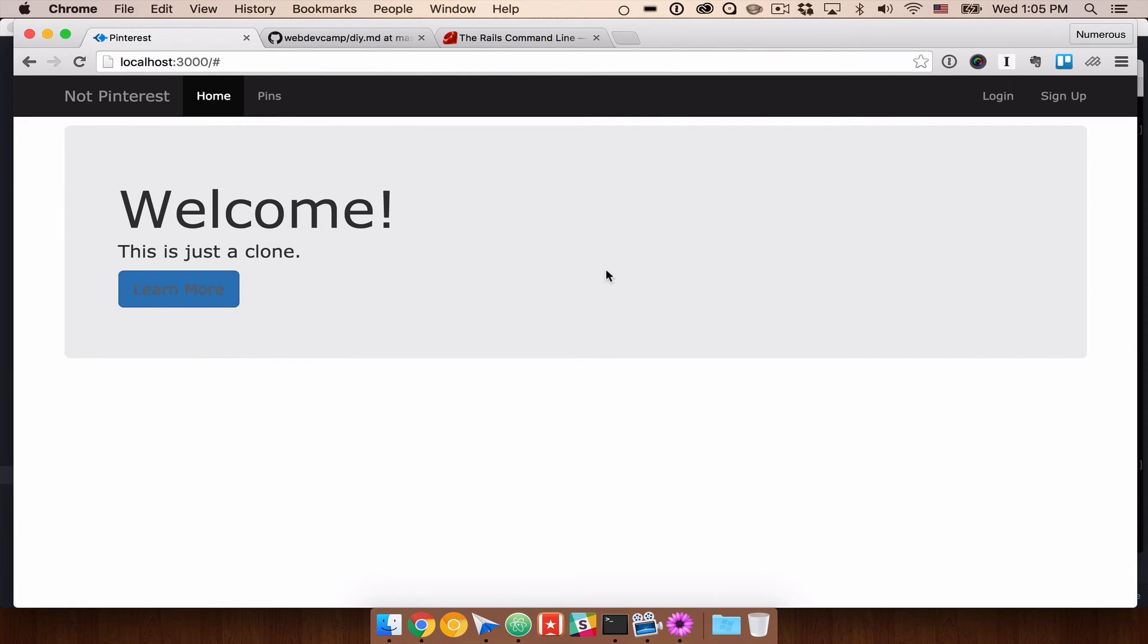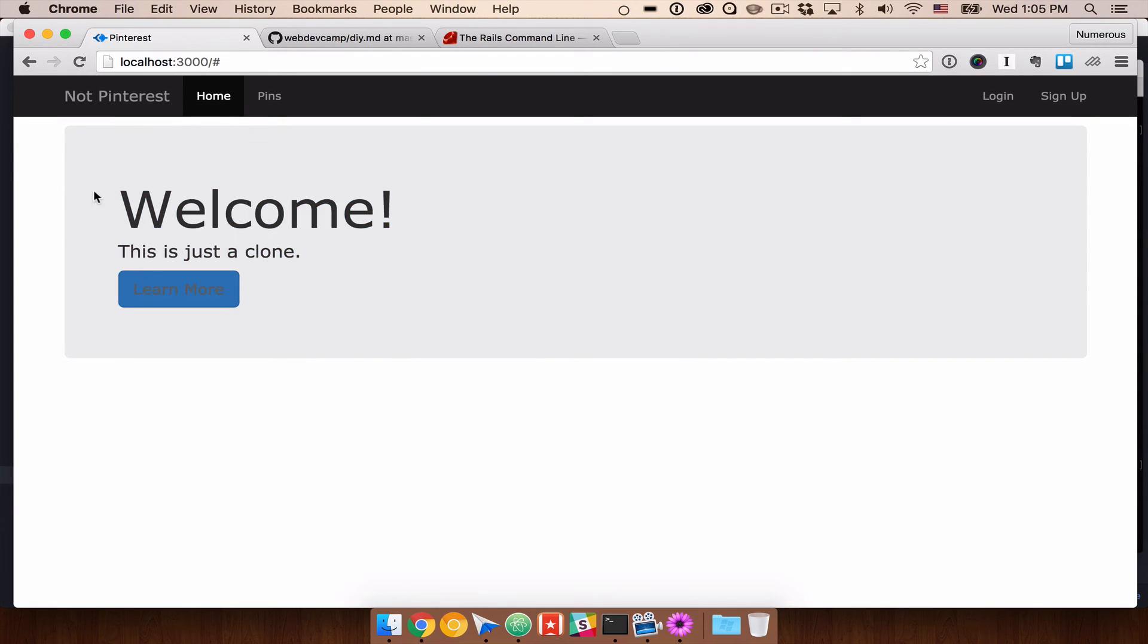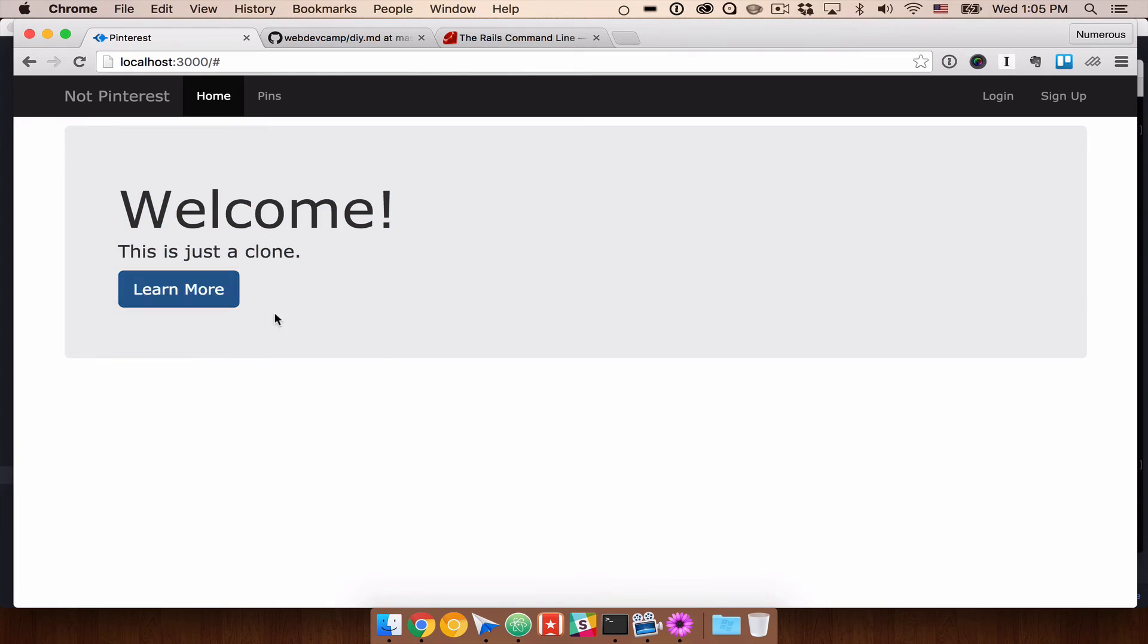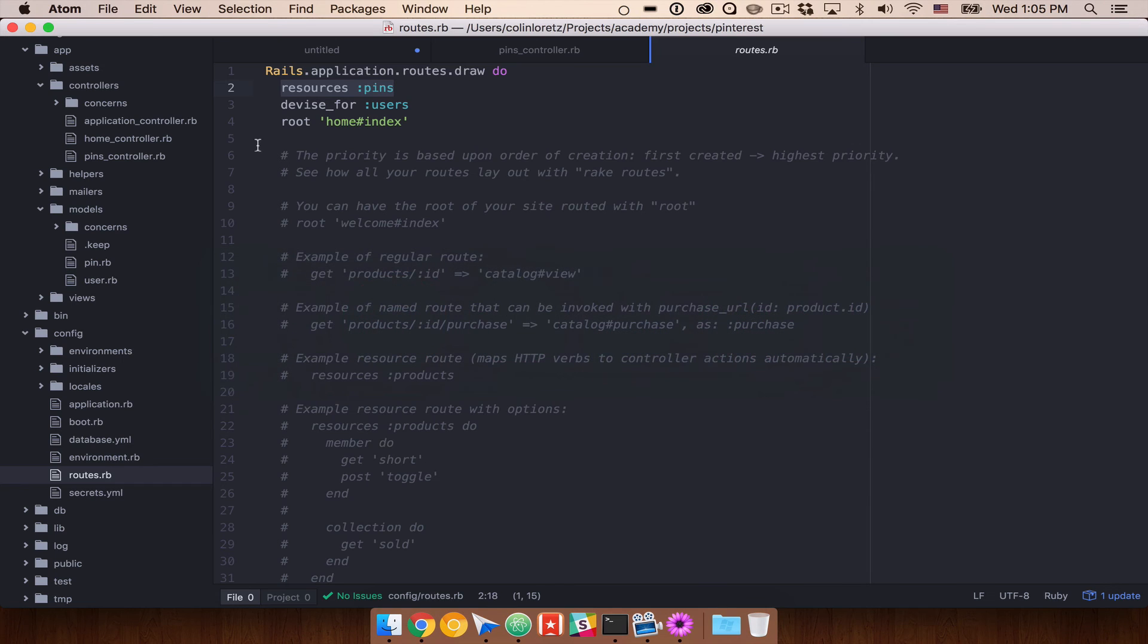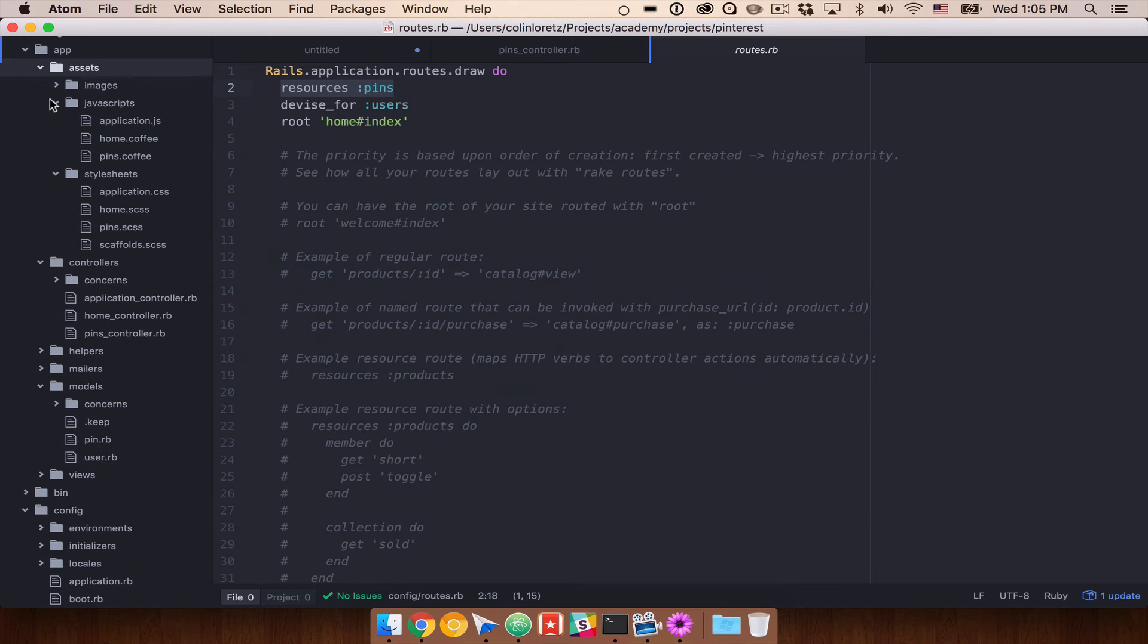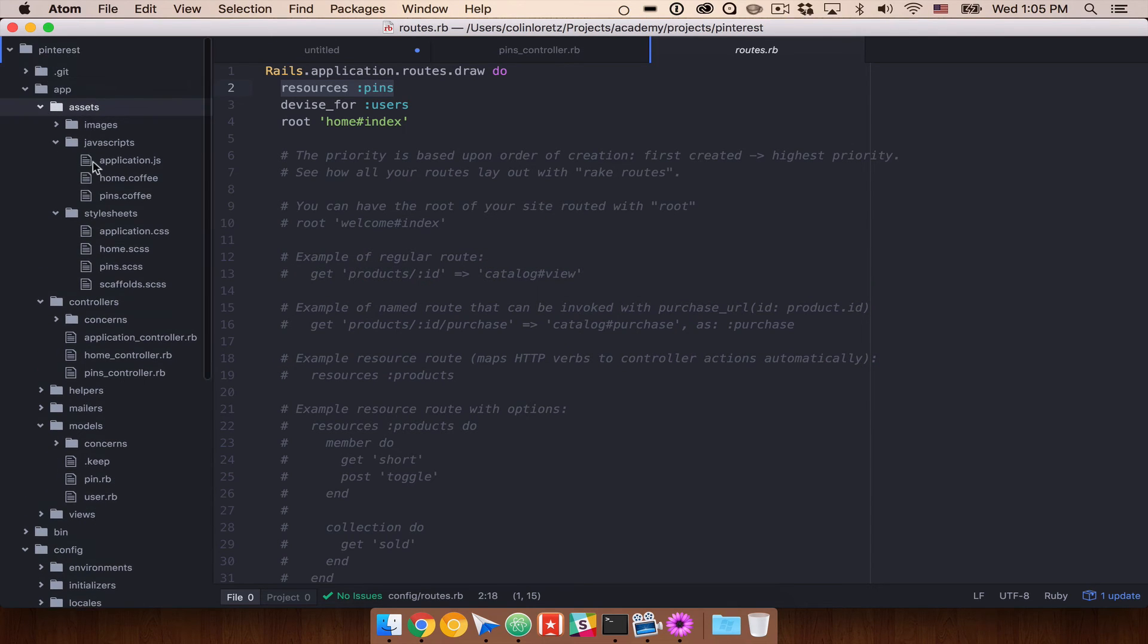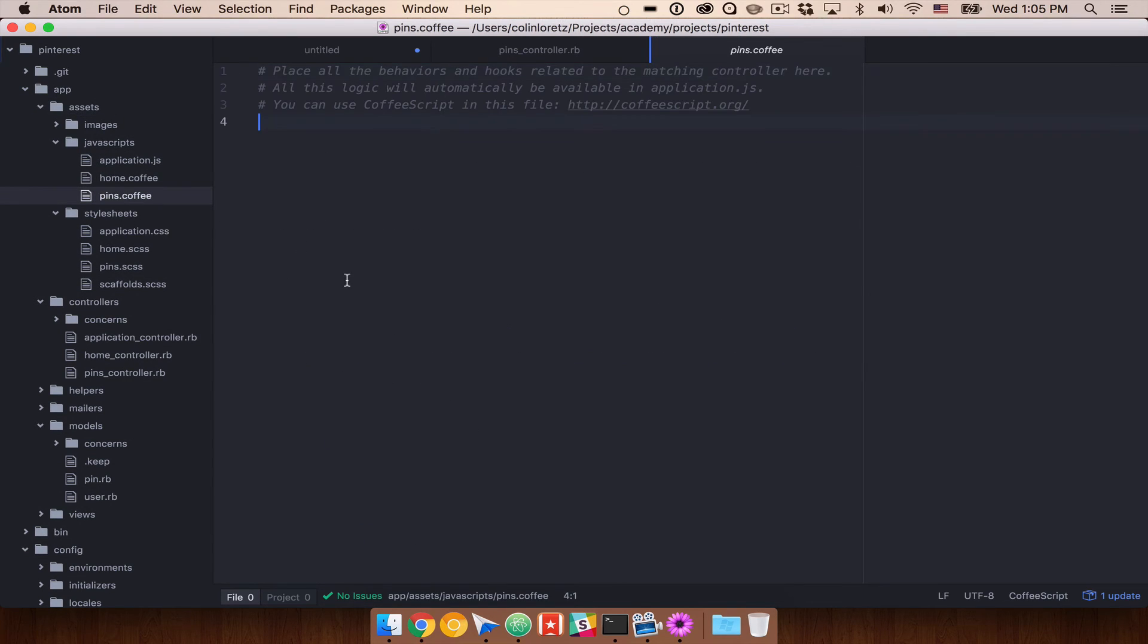Now, one of the things that scaffolding does do that is not great is that it adds a bunch of CSS to our page. So you'll see here that we've kind of lost some of our CSS. Things are getting a little bit wonky. And that's because if we go back into Atom, you'll see that it's actually created a stylesheet for us. So if we go into Assets, both under JavaScripts and stylesheets, you'll see that we have this pins.coffee file, which is a CoffeeScript file.